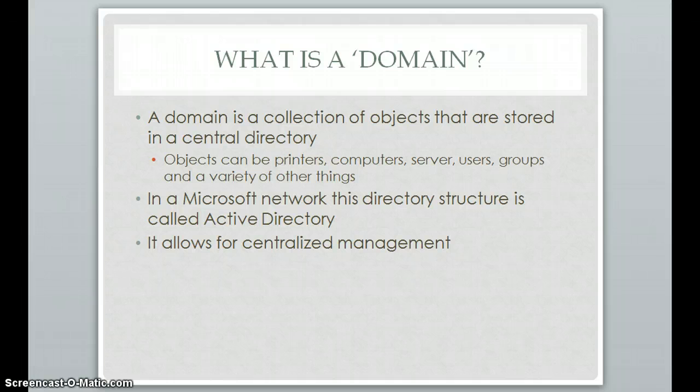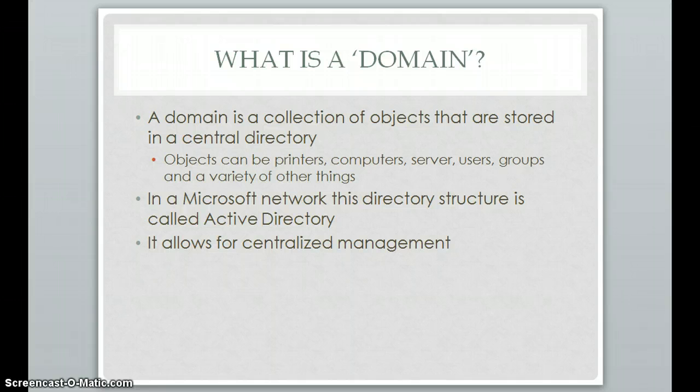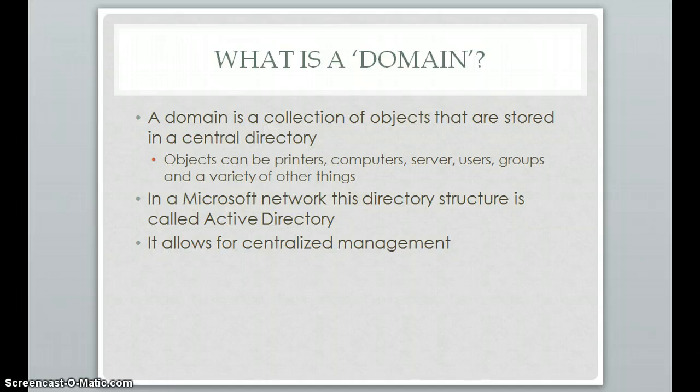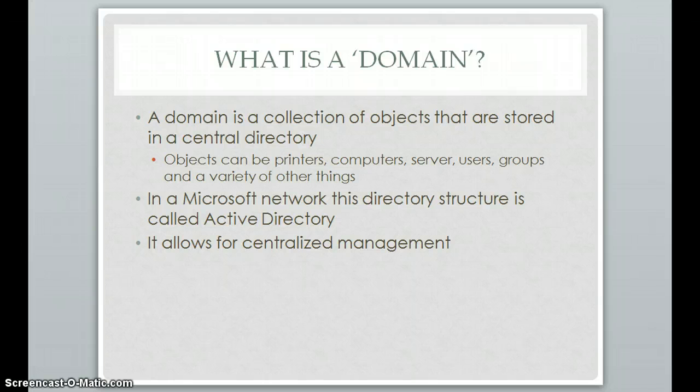You might be familiar with this, especially being up at UAF, how you can have your one single account and you can log into any computer in any labs. That user account is created at a central location and when those computers check that username and password, it goes to that central location instead of looking on the local computer. So instead of having a local account set up on every single computer, there's just that account set up once and you can use it on everything within that structure.